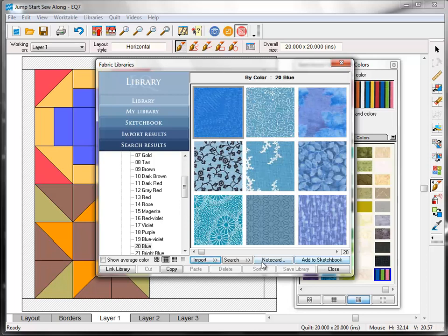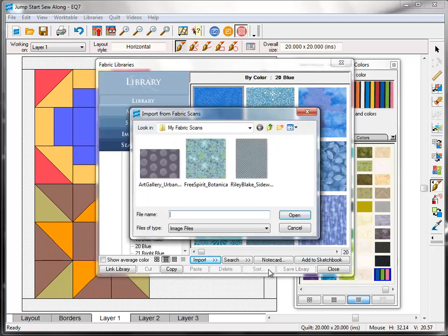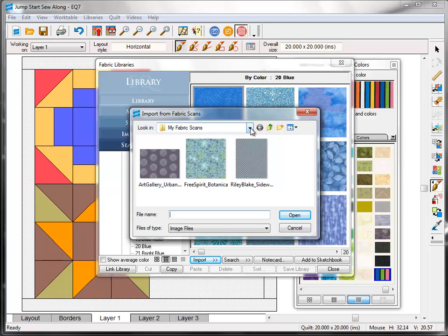Here in the fabric library, click the import button and choose from image files. Here, next to look in, I can navigate to the folder where I've stored my scans. Like I said, I like to keep all of mine in a folder called My Fabric Scans.